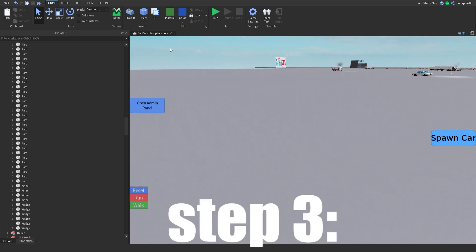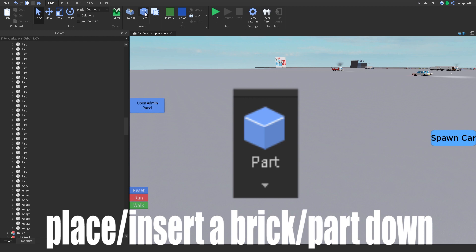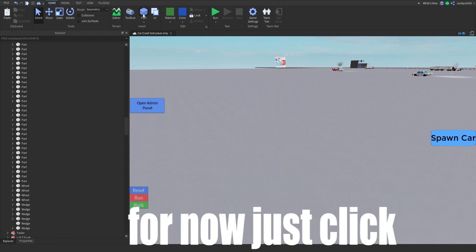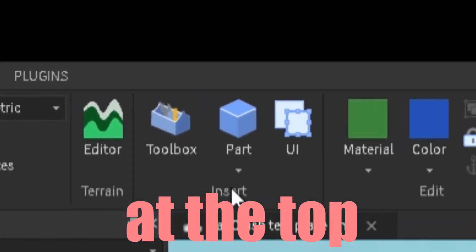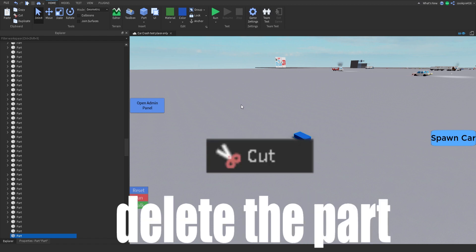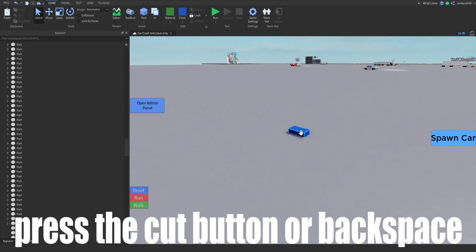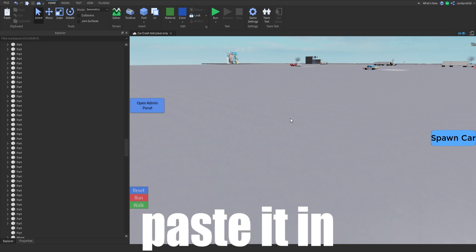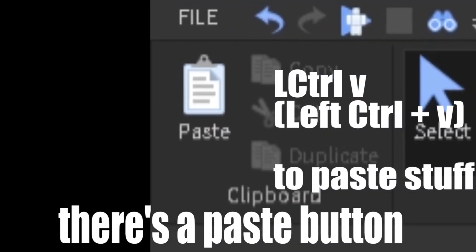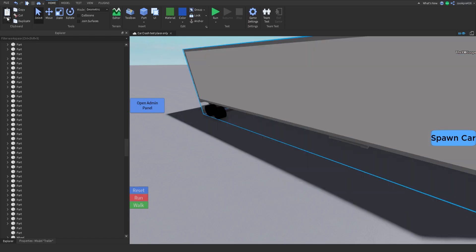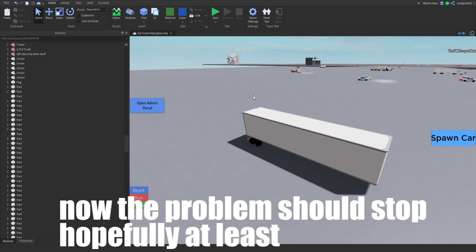Step three: place and insert a brick part down. I will show you why you need to do this in a moment — for now just click at the top and insert a part. Step four: delete the part — press the cut button or backspace. Step five: paste the model you just worked on. At the top left corner there's a paste button, press it. Now the problem should stop, hopefully at least.